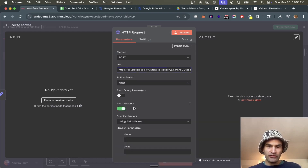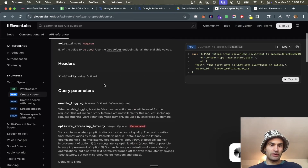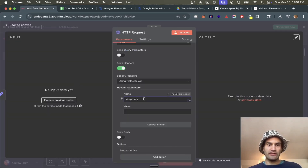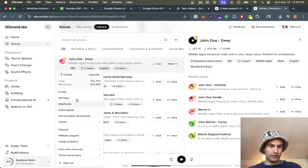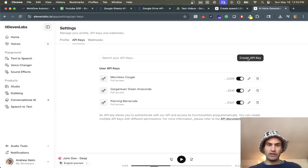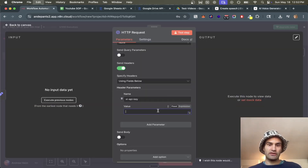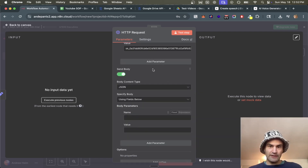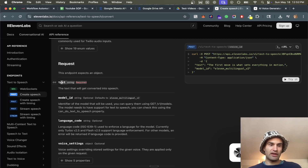Now we need to set a header. With every ElevenLabs request we need an API key. The header name is right there. To get the API key, go to your workspace, go to API keys, create a new key, and now we have a new API key we can use. Paste that in.